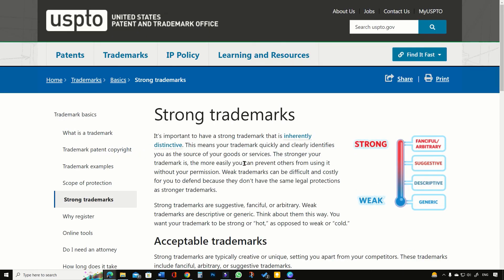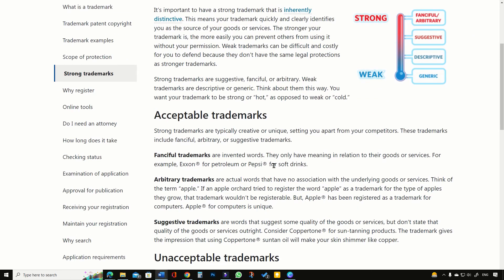According to the USPTO, fanciful and suggestive brand names are the strongest types of business names, which are relatively easier to protect against any attempt of infringement. On the other hand, descriptive and generic names are weak marks. We can conclude that we should prefer fanciful brand names for our business, such as Instagram, Dozero, Kodak, and Vivendi.